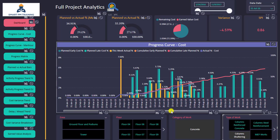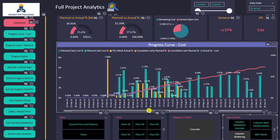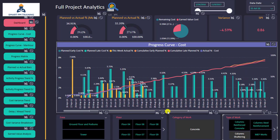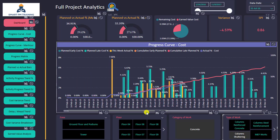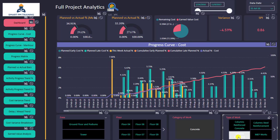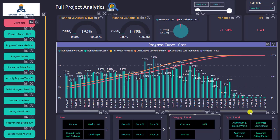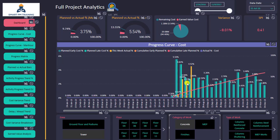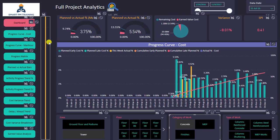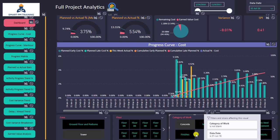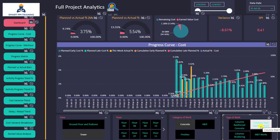I can do whatever I want — for example, column shuttering — and I can now have the progress curve for column shuttering only, with planned versus actual trends. This is very powerful and depends on the level of detail you want to analyze. The S-curve is generated for me with planned versus actual, and progress indicators are interactive with my selection.